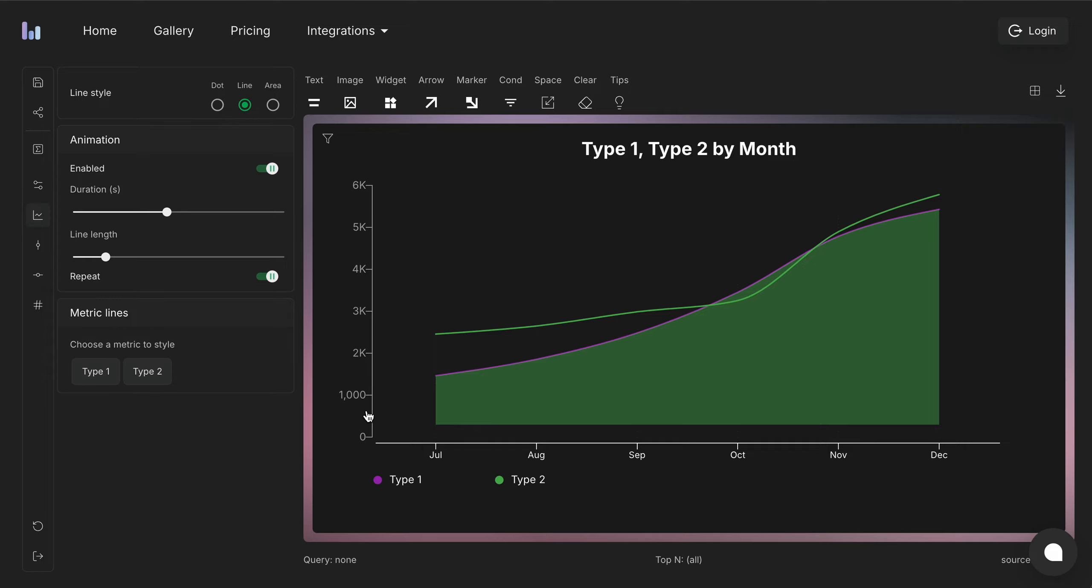I hope you like this feature and make data storytelling much simpler, much easier. Thank you so much. Bye.